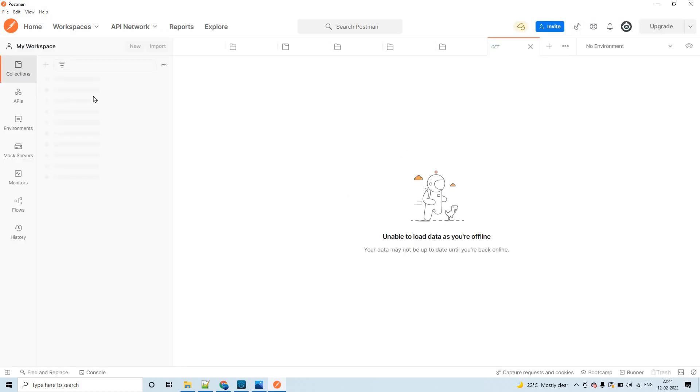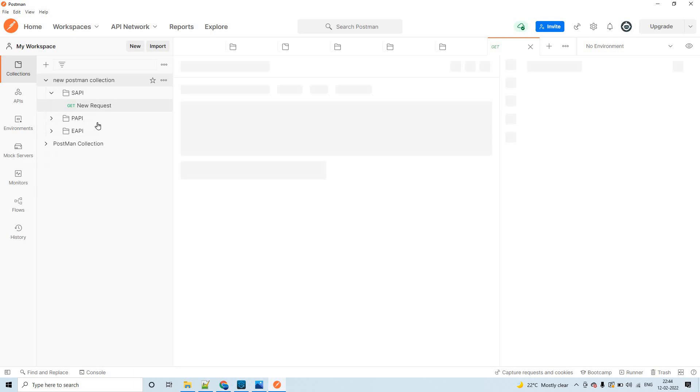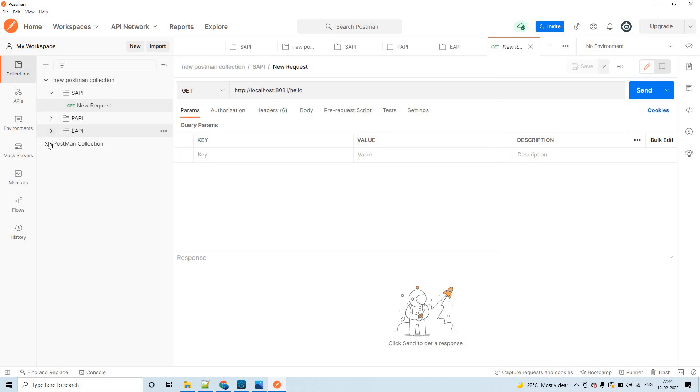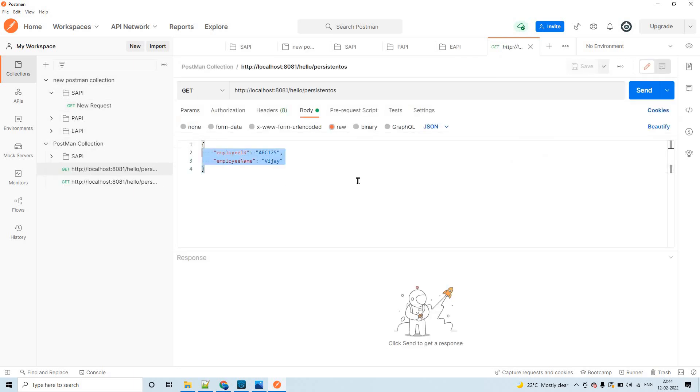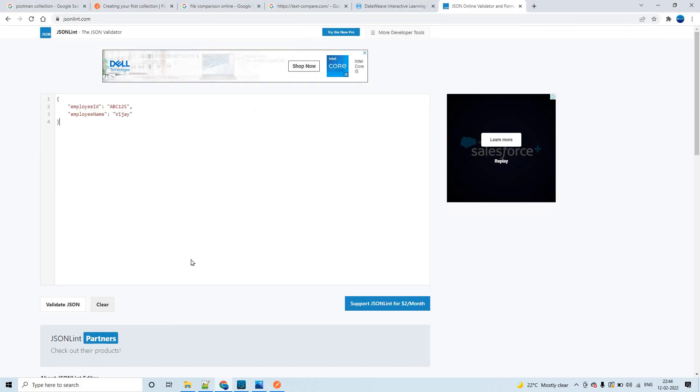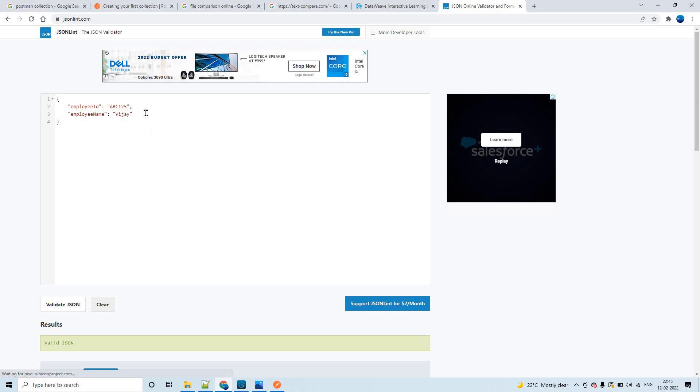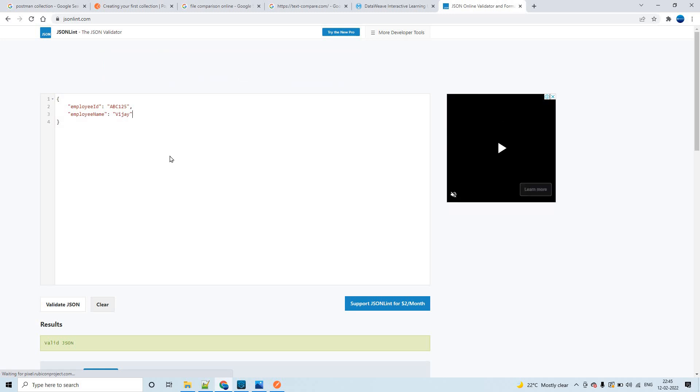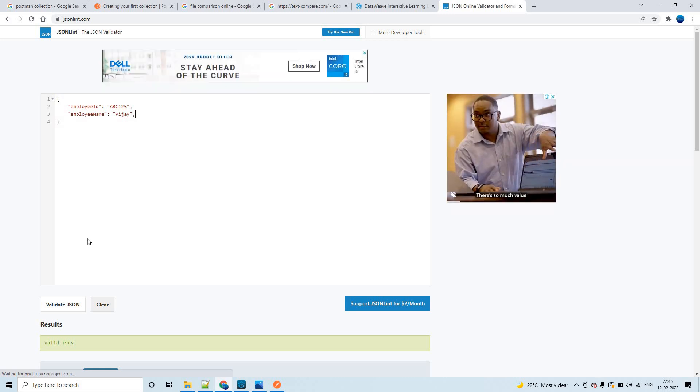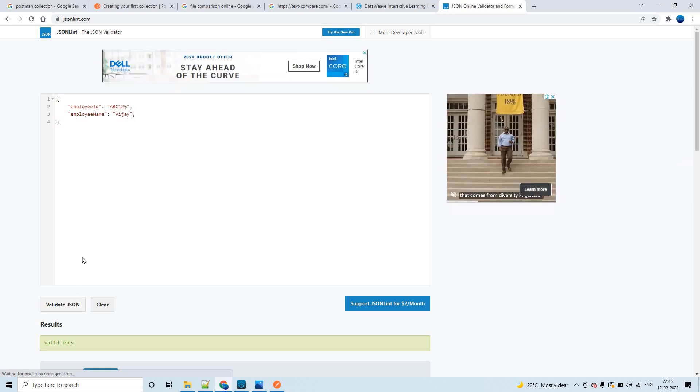Let me add one sample JSON payload and let's validate that. I have some sample payloads right here. Let me copy this. Let's try to check if it is a valid JSON or not. You see, it is a valid JSON.